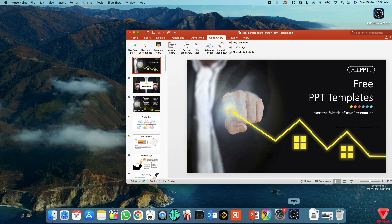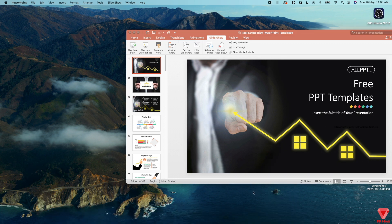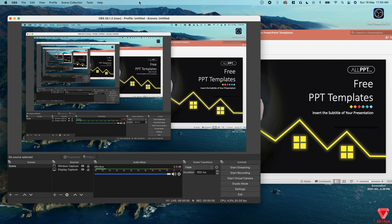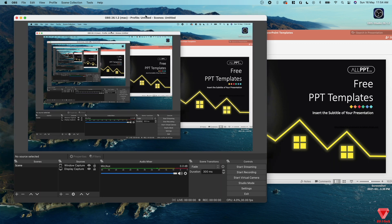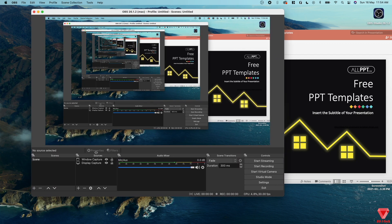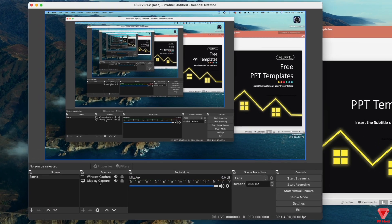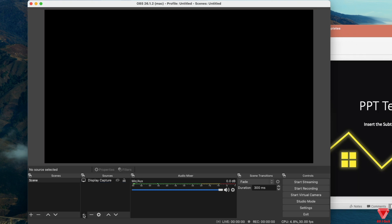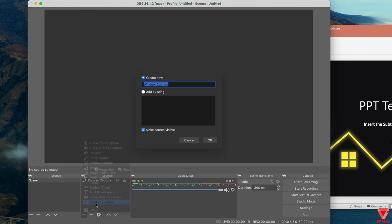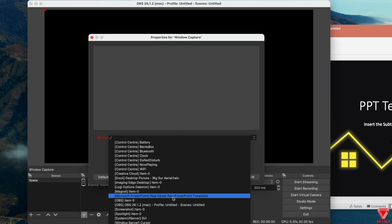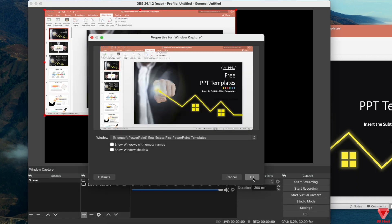Once done, just simply close System Preferences and open OBS. Voila! As you can see, the display capture is already showing the screen which was previously added and now is working perfectly fine. Similarly, if we try the window capture, we can see it's working perfectly fine as well.